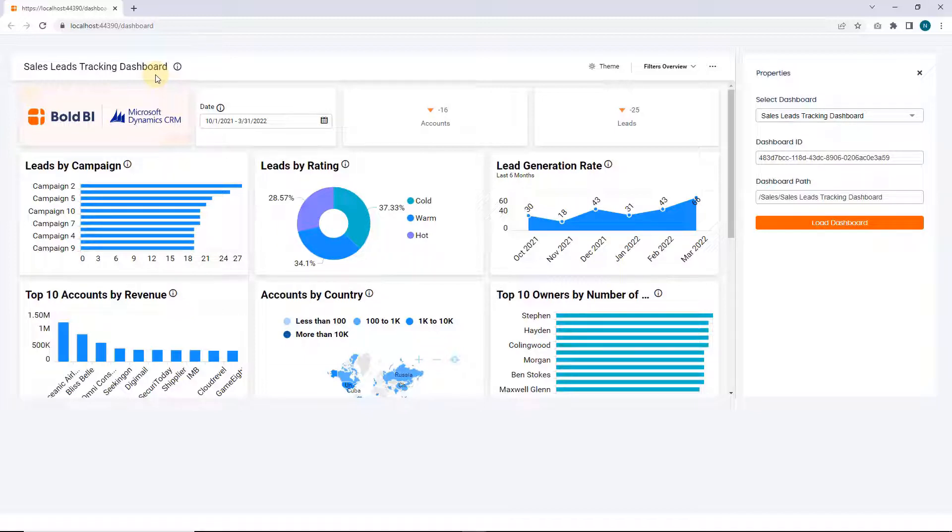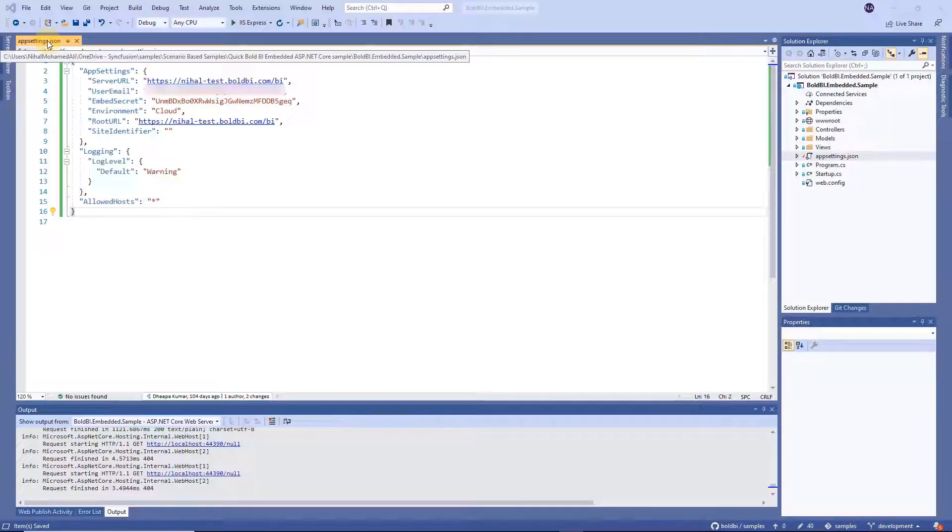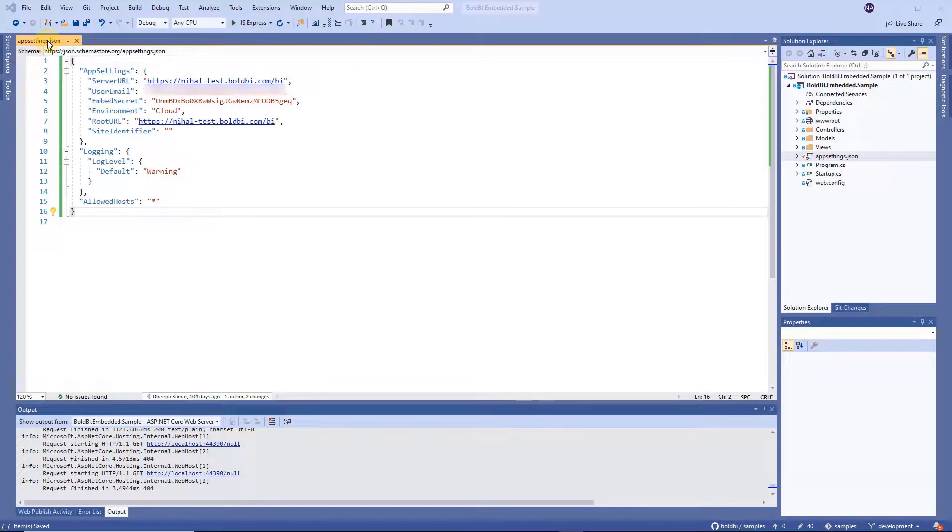So far we have seen the samples by directly launching the sample application using the demo server. Next let me show you the demo on how to run sample application for your installed and deployed Bold BI server.